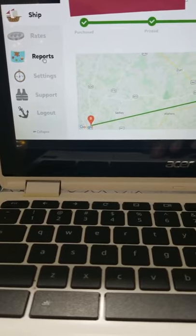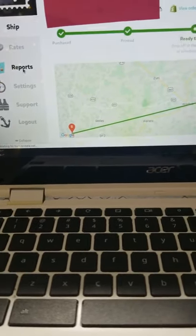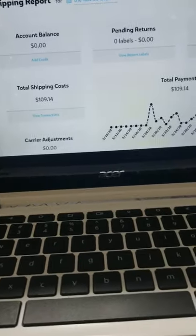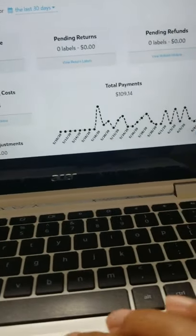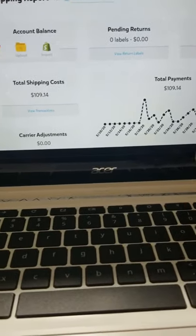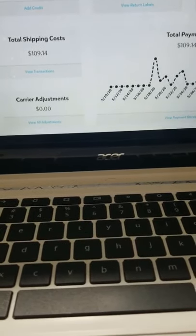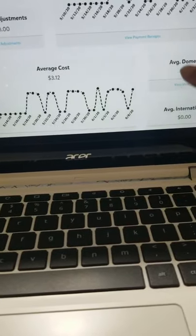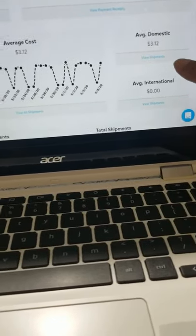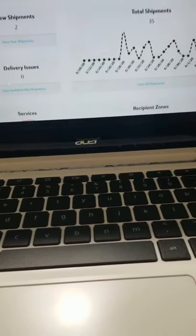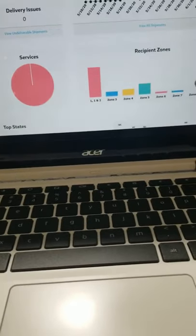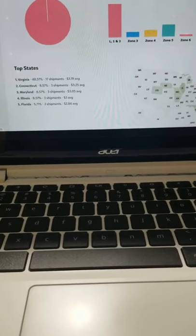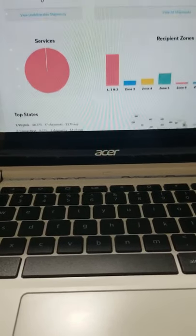So let's go to Reports. It gives you here little reports that show how much you spent, carrier adjustments, average cost. So this is so cool. And I love, love, love this! Look at all these little cool features. And it tells you the top states. Isn't this so cool?